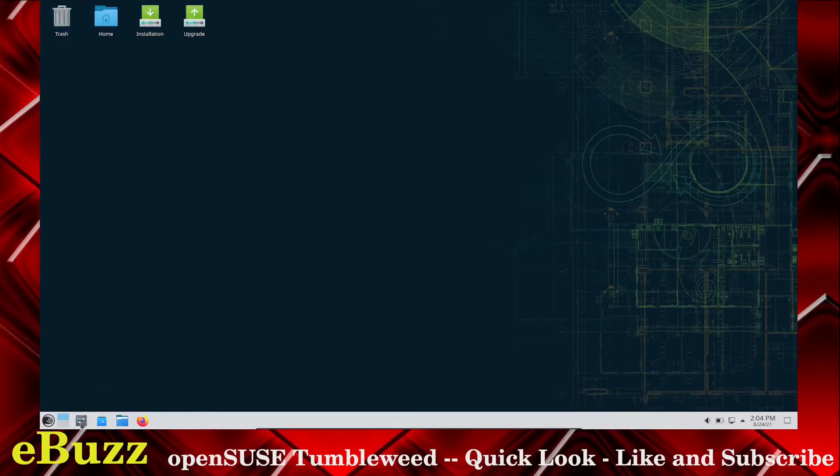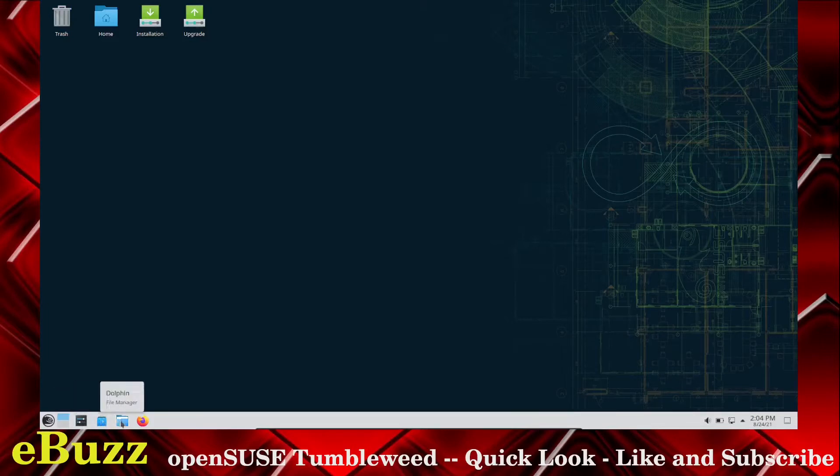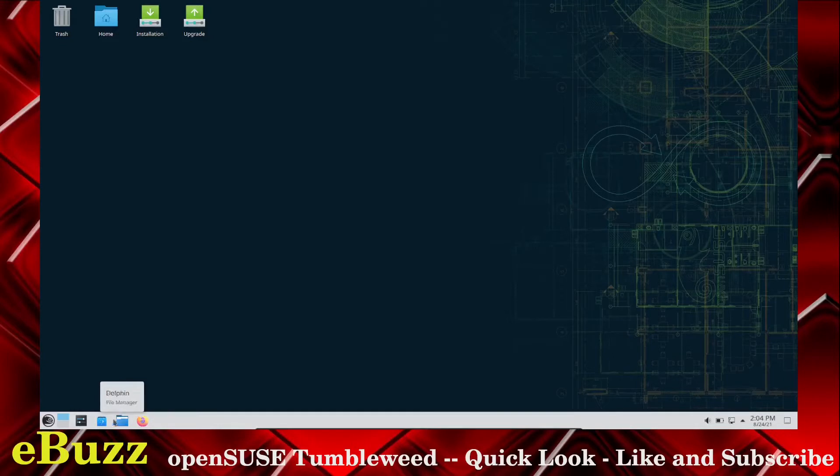Come down here. You've got Settings, Discover, which is the software center, Dolphin File Manager, and Firefox.